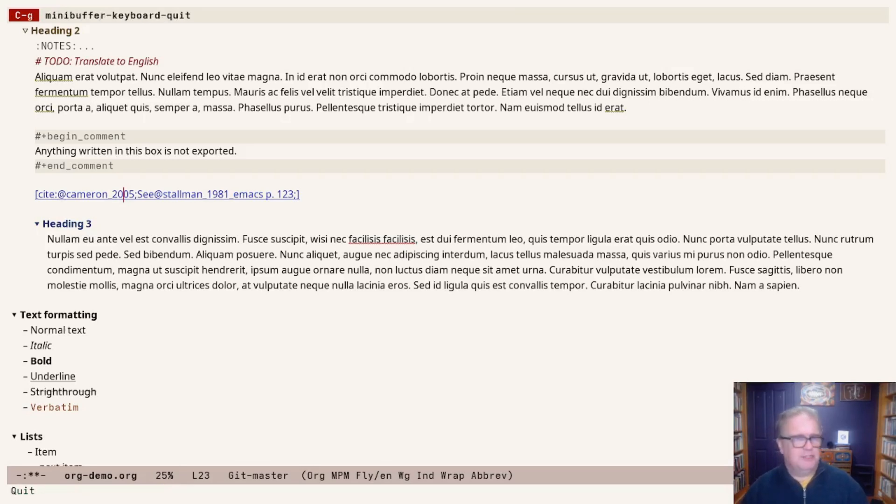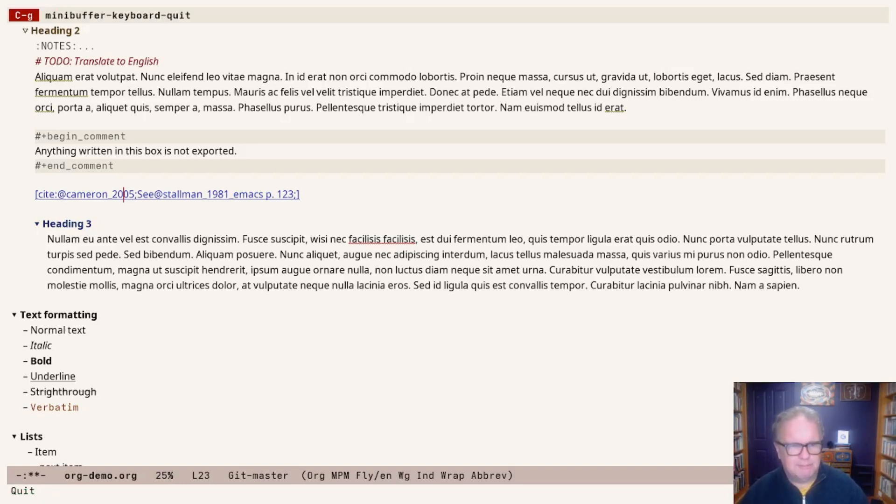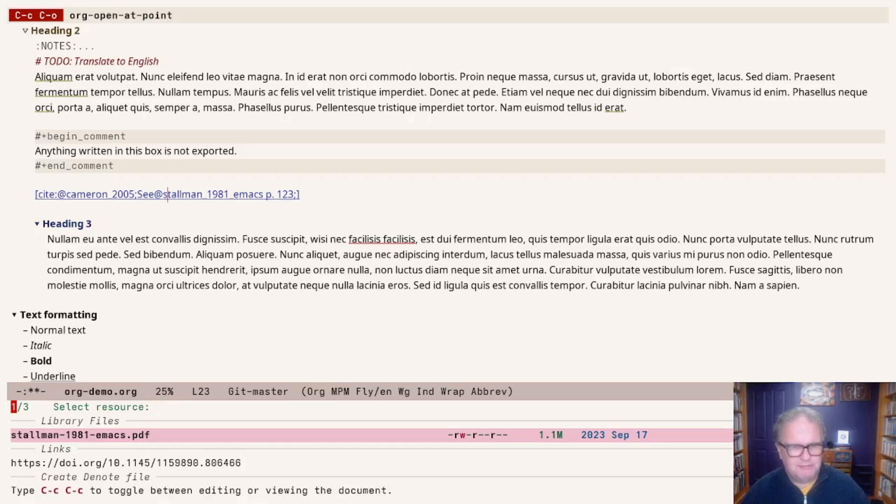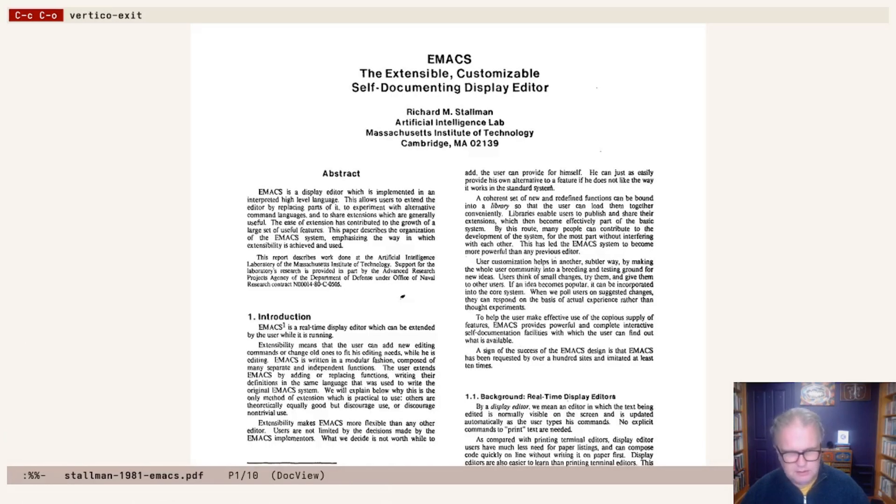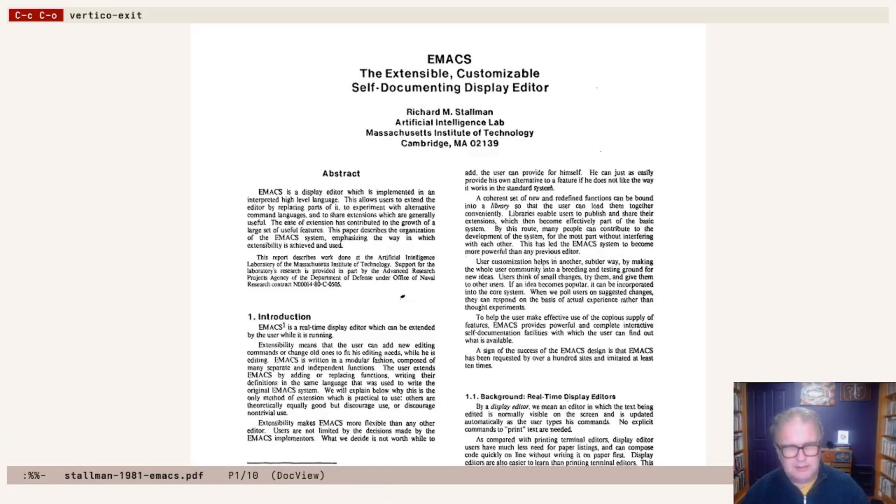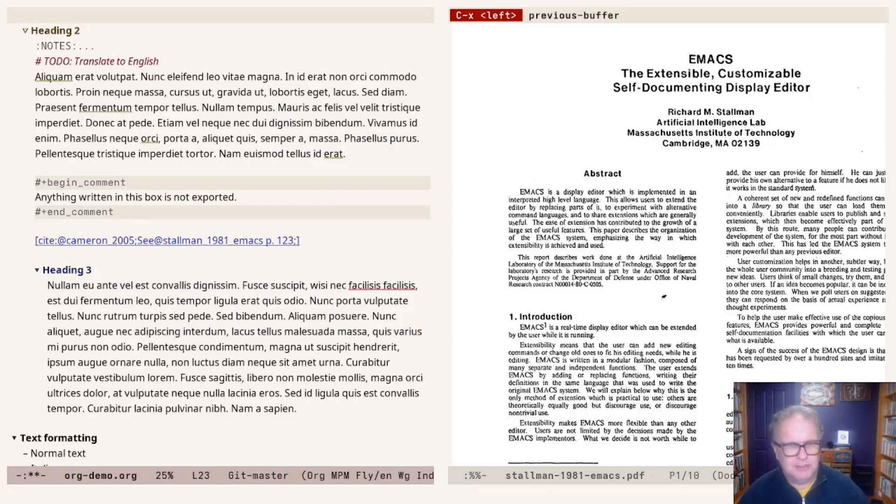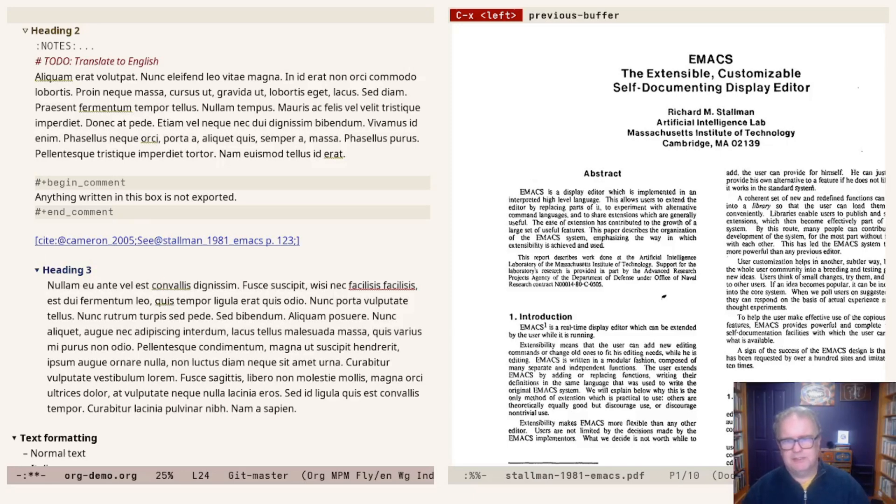This is about adding citations to your document and being able to access exactly the information you need. It will be easy to, for example, open the PDF file, duplicate the window. Now I can read this particular paper, but I can also write about it on the left-hand screen. A very useful way to manage citations within Emacs.